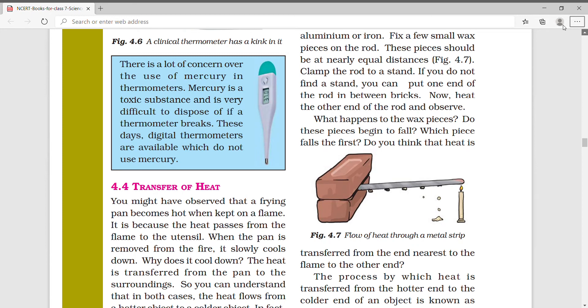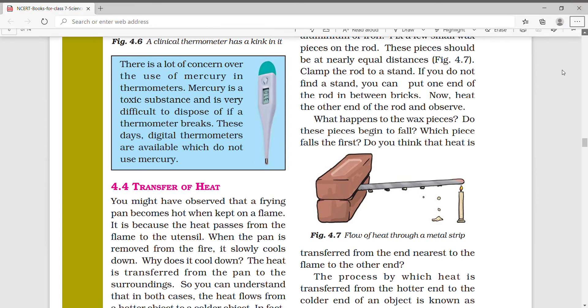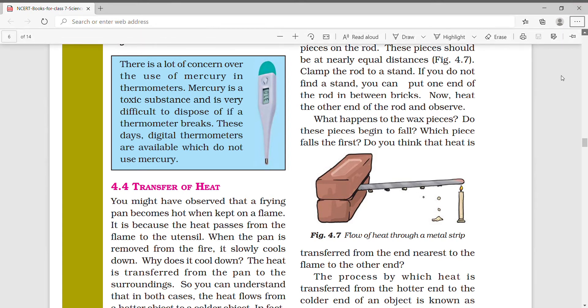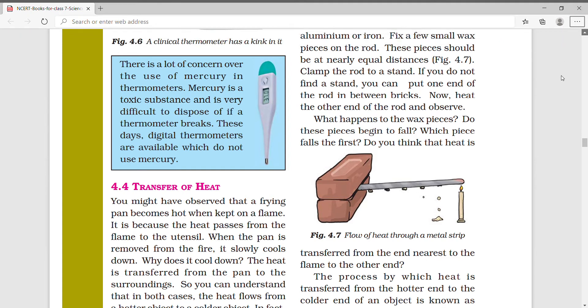Hello, welcome to my channel NCRT Expert. I was doing Chapter 4, Heat. Today we will do transfer of heat.